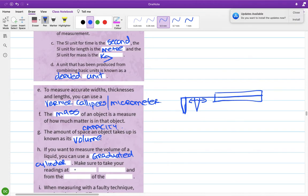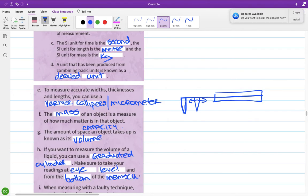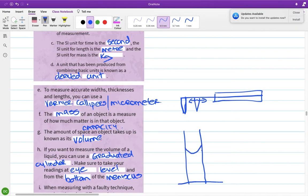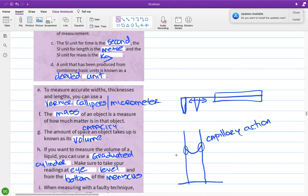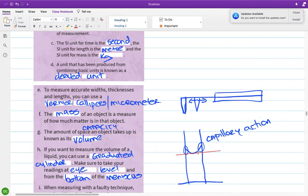Make sure your readings are taken at eye level and from the bottom of the meniscus. When you put liquid into a tube, there's a phenomenon called capillary action — where the water, when it meets the glass at the side, creeps up the side. This creates an arc effect on the top of the liquid, and the dip in the centre is referred to as the meniscus.